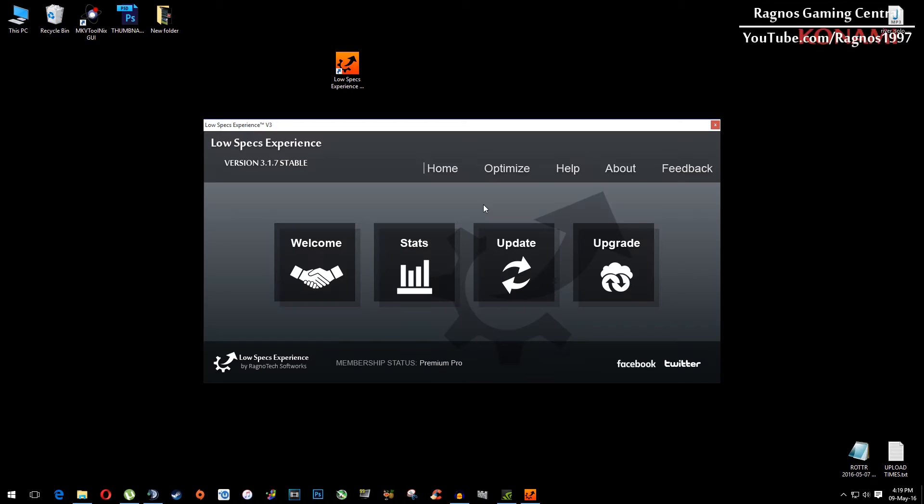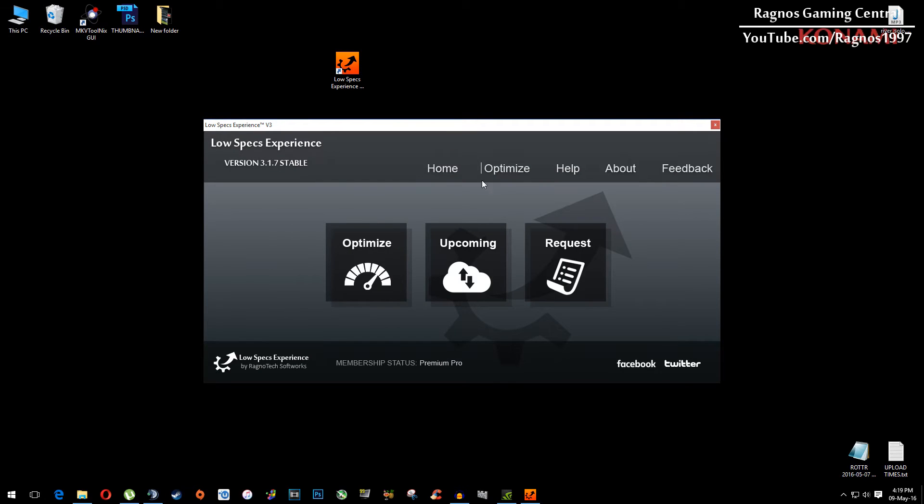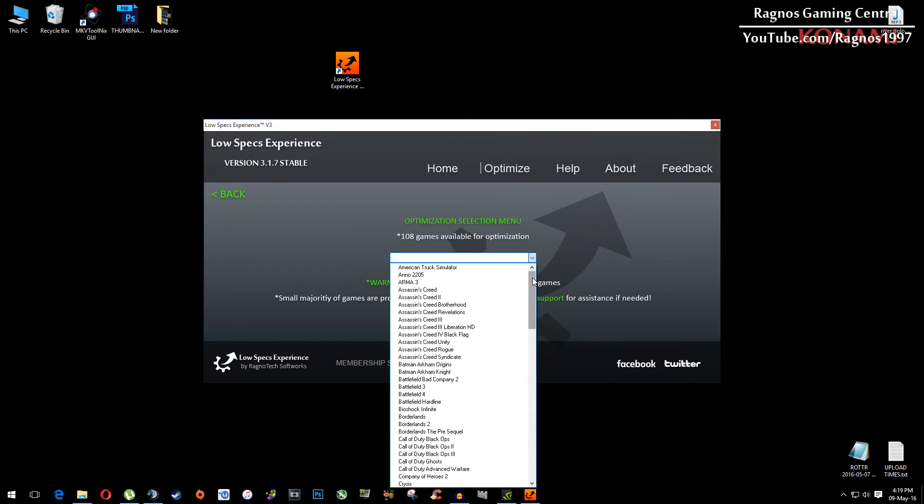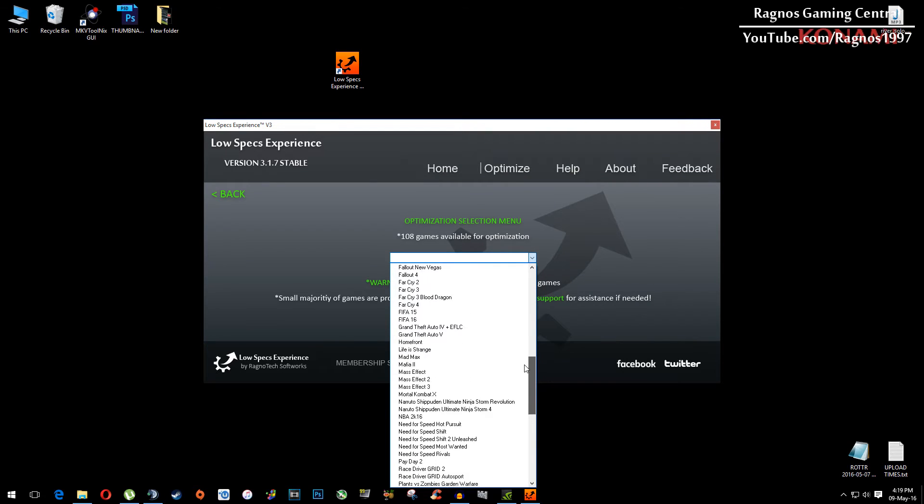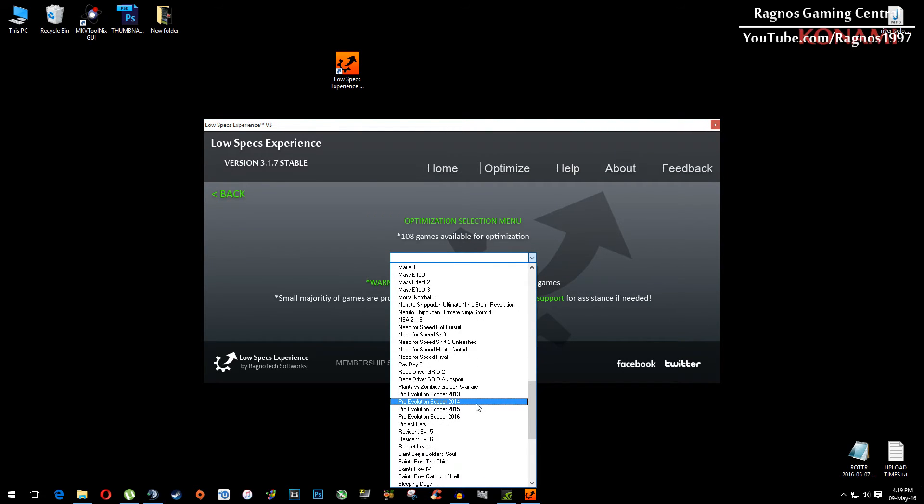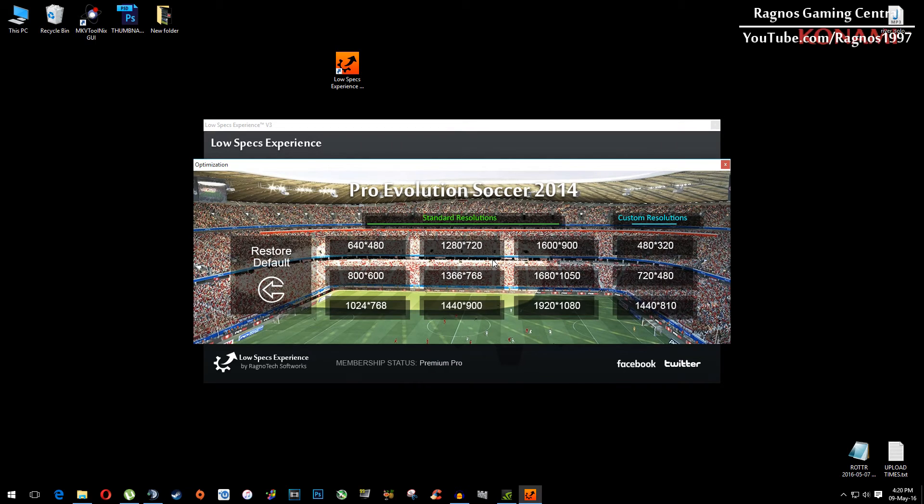Make sure to open it. This screen should pop up. Click on optimize and then again on the left side click optimize. Then simply from this drop-down menu select Pro Evolution Soccer 2014 and this screen should pop up.